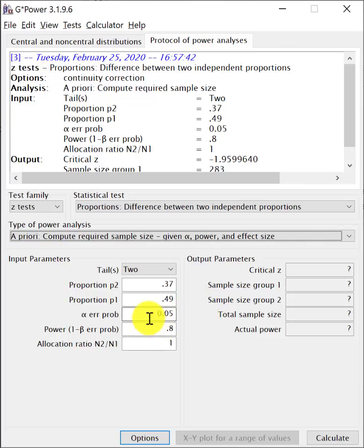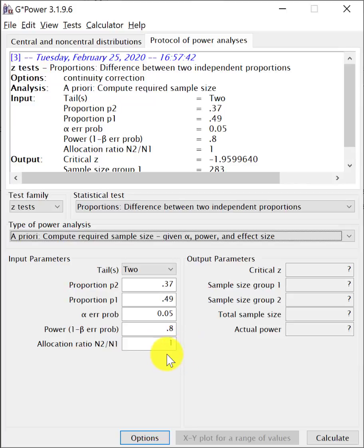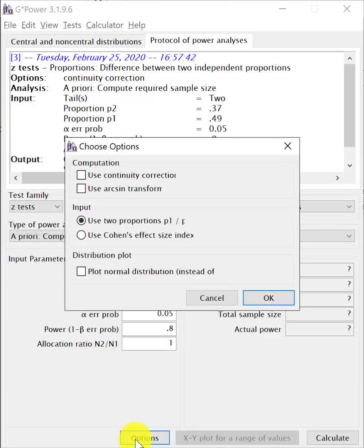So the alpha, as we said, we usually put in 0.05. The power is 0.8 or 80%. Allocation is one to one. With the randomization, the plan was to allocate equal number of patients to each group. And then you have to also go to this option section and then click on continuity correction.